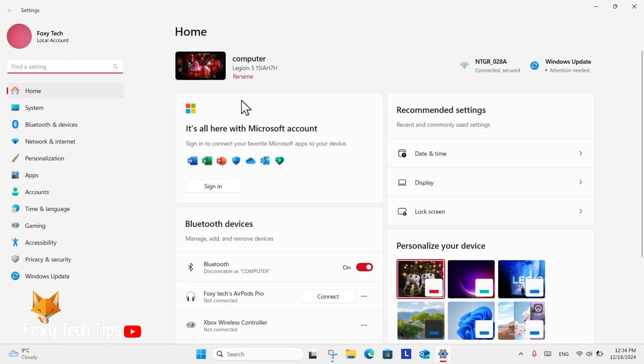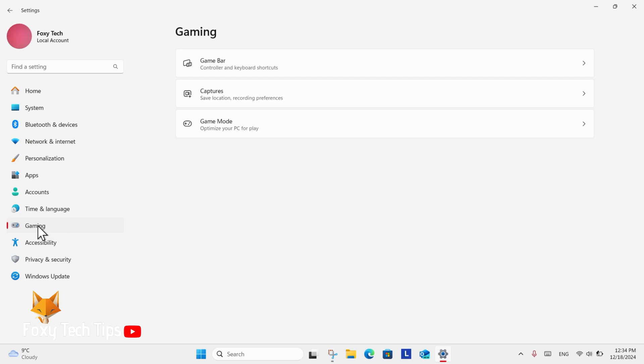In settings select gaming. In gaming settings select captures.